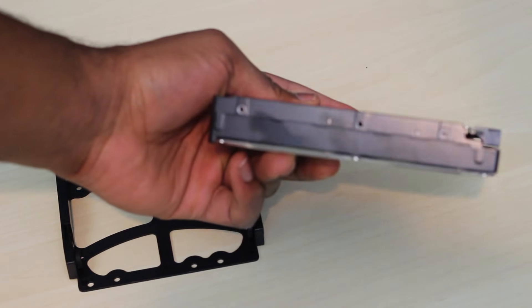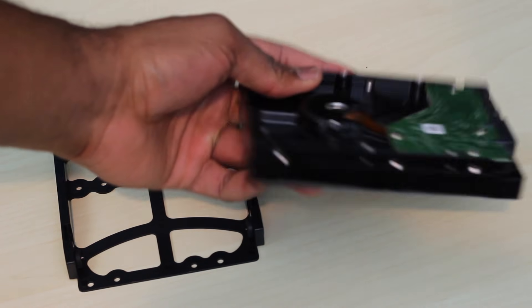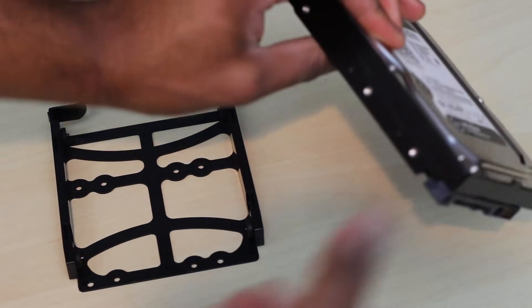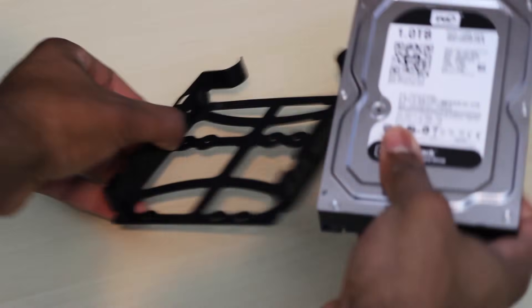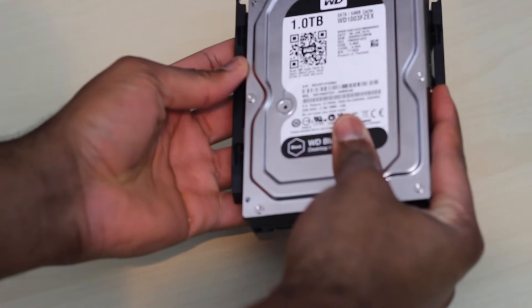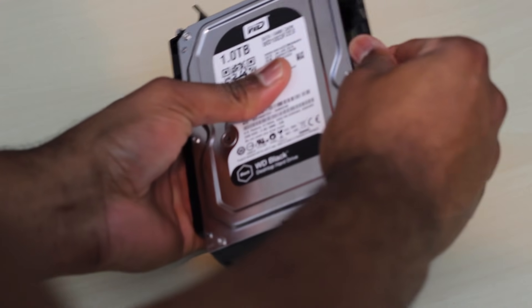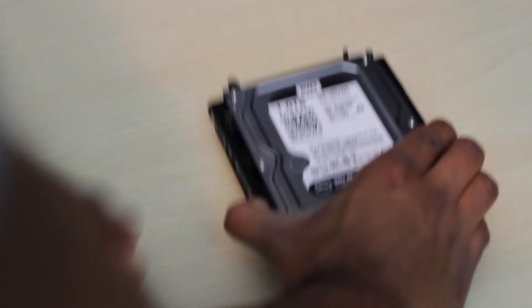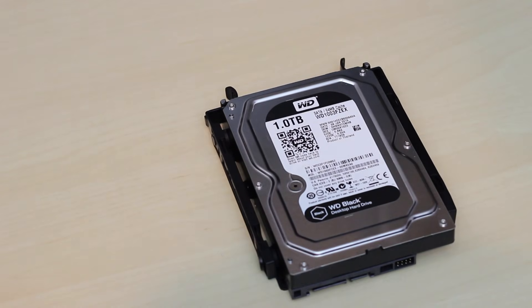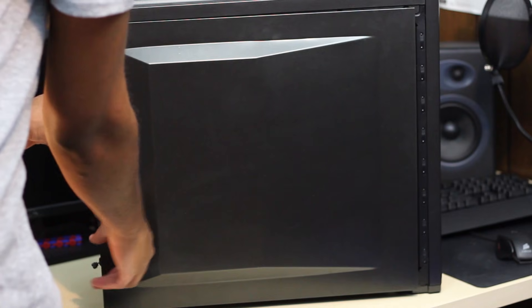I have a toolless tray so I just line them up and snap them into place like so. Now that we've done that, we're going to go ahead and open up our computer.